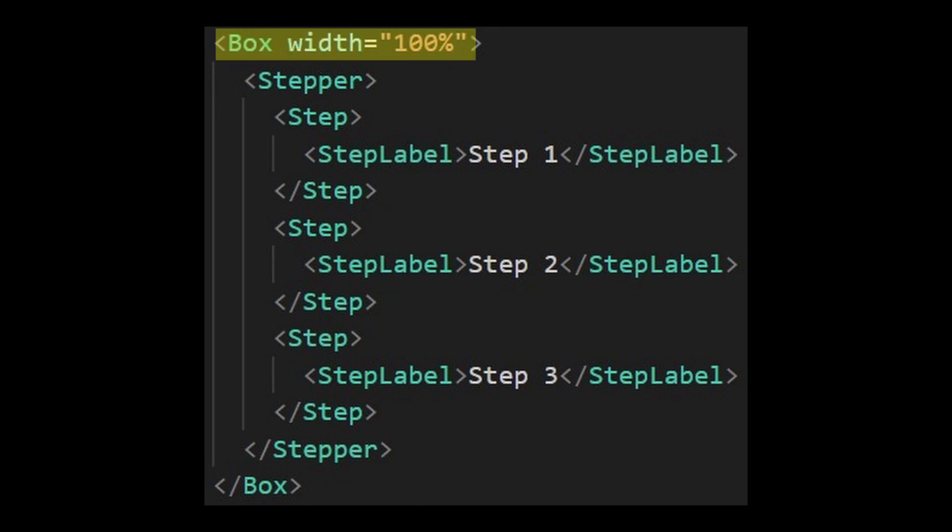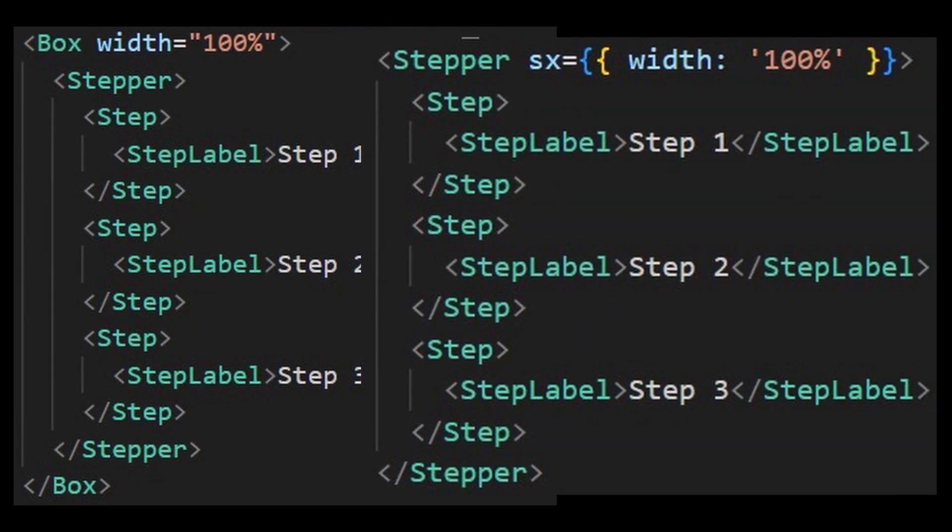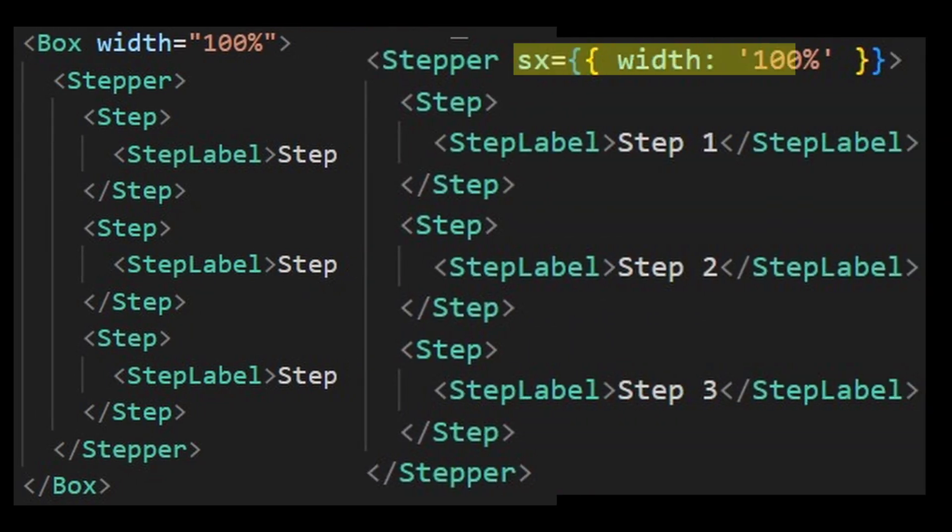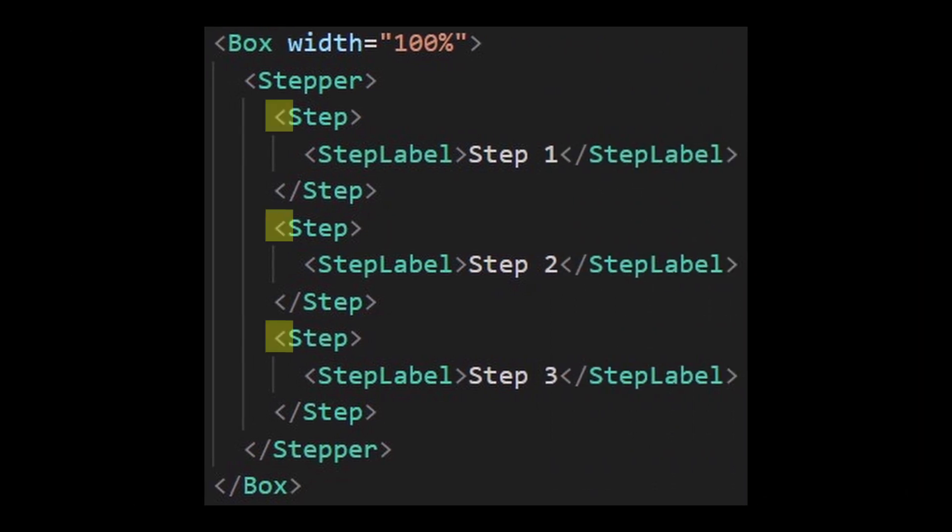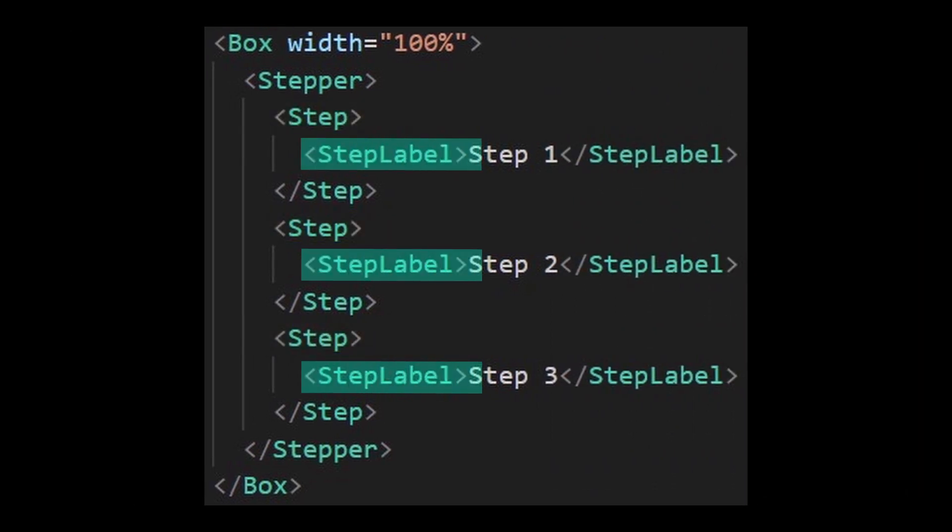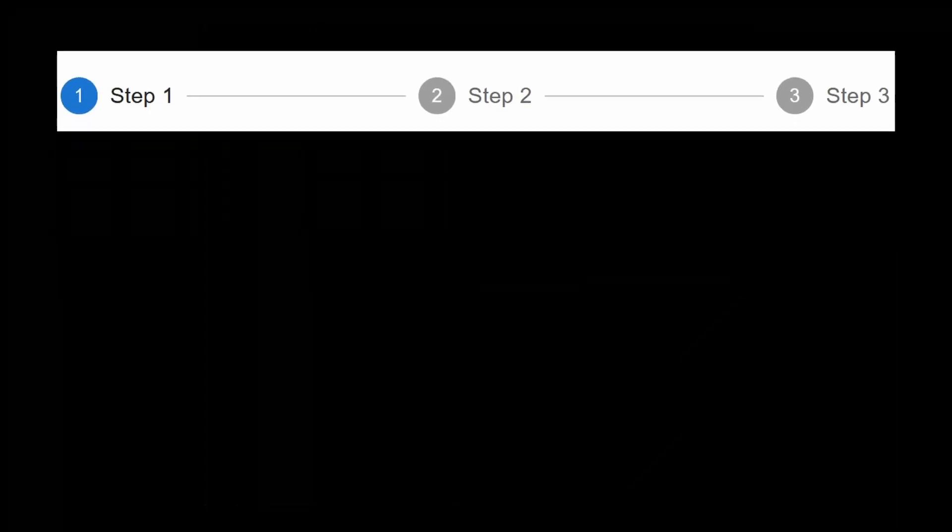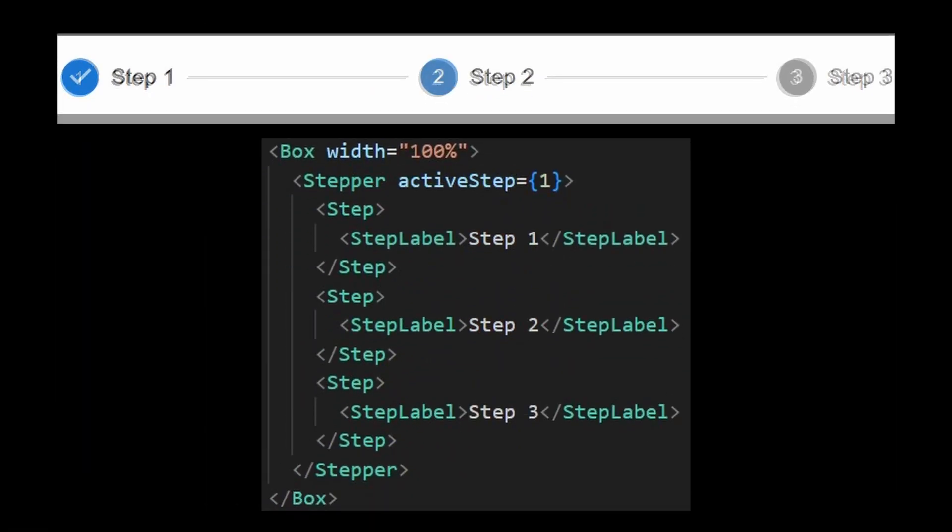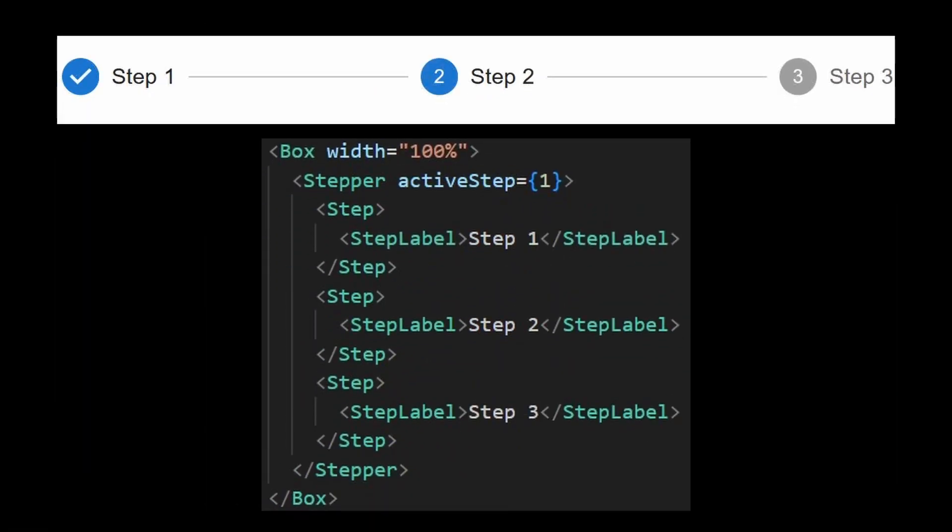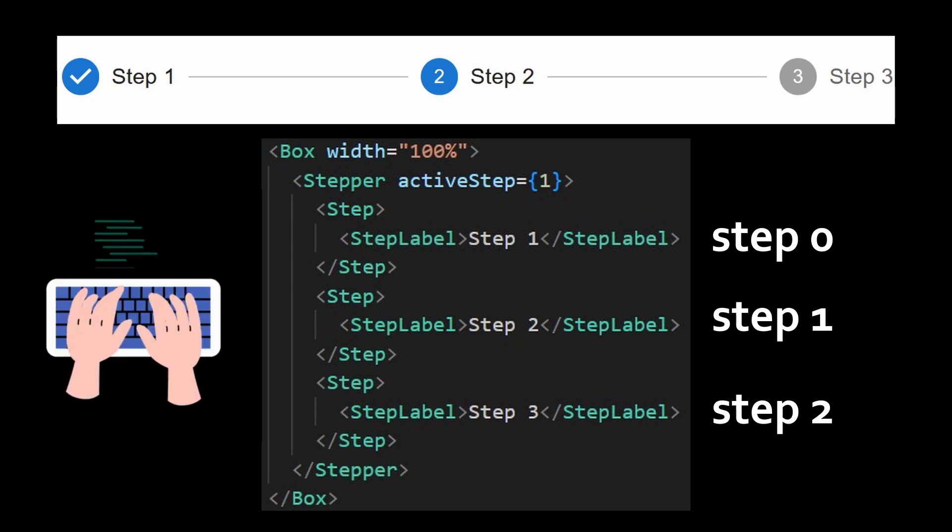First, you will need a wrapper around the stepper or you can just use the SX props to set your desired width. And then provide each step with its step label and you'll have something like this. Now you just need to provide the active step depending on the step of the user. Starting from step 0 because we're programmers. And then you're done.